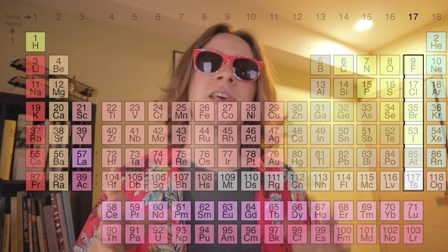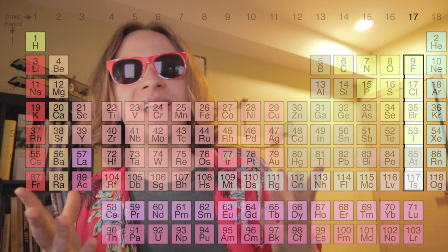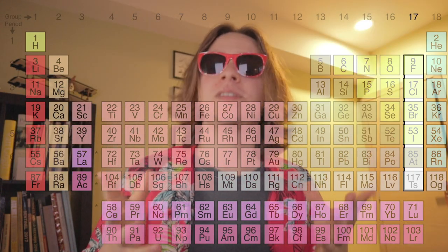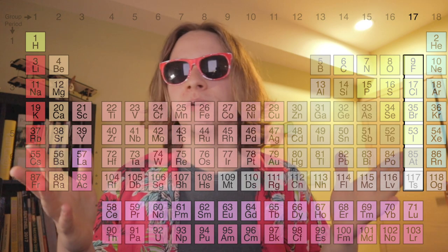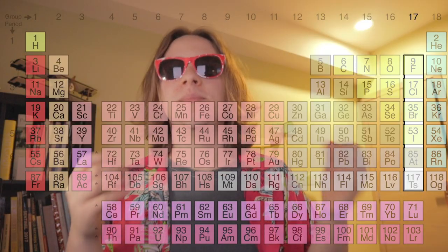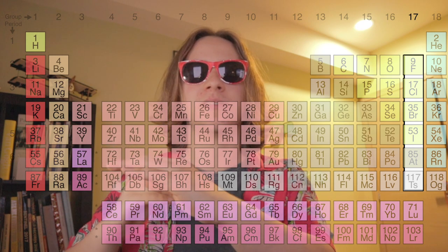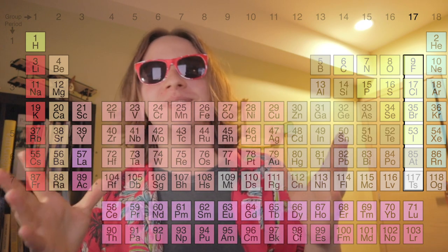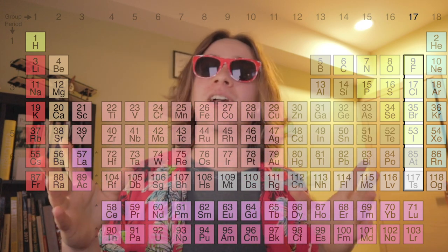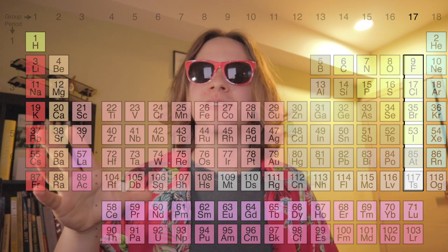Then you get the Halogens. These are in the 17th column. When Halogens react with metals, they produce salt. A common salt produced is sodium chloride, which is common table salt. The middle Halogens, such as iodine and bromine, are typically used as disinfectants. Some Halogens are actually used in halogen light bulbs together with noble gases.